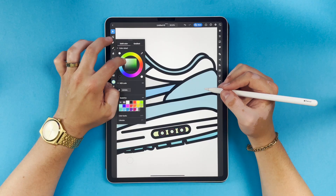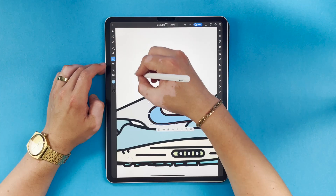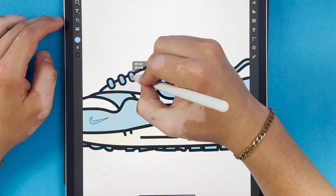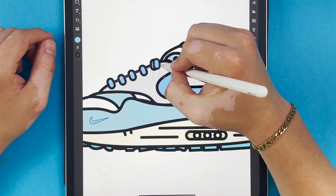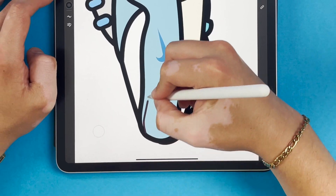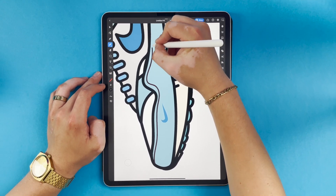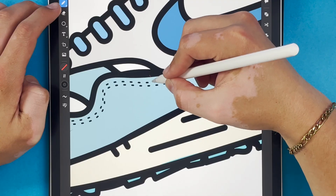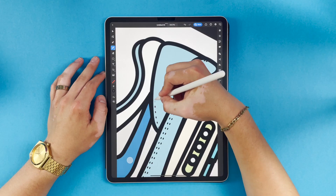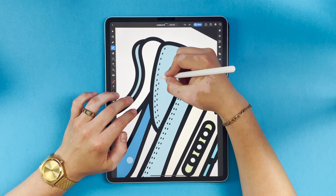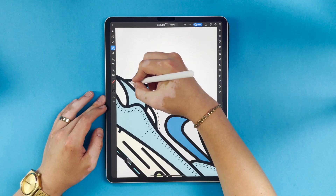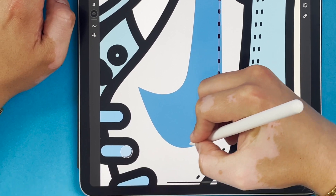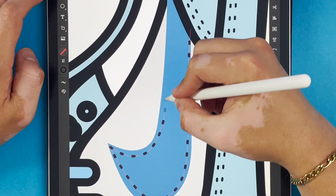I love doing illustrations of shoes because there are so many little details that make the piece look whole. The stitching on the shoe is honestly my favorite part about this whole piece. I really feel like this is where the piece starts looking like a shoe.